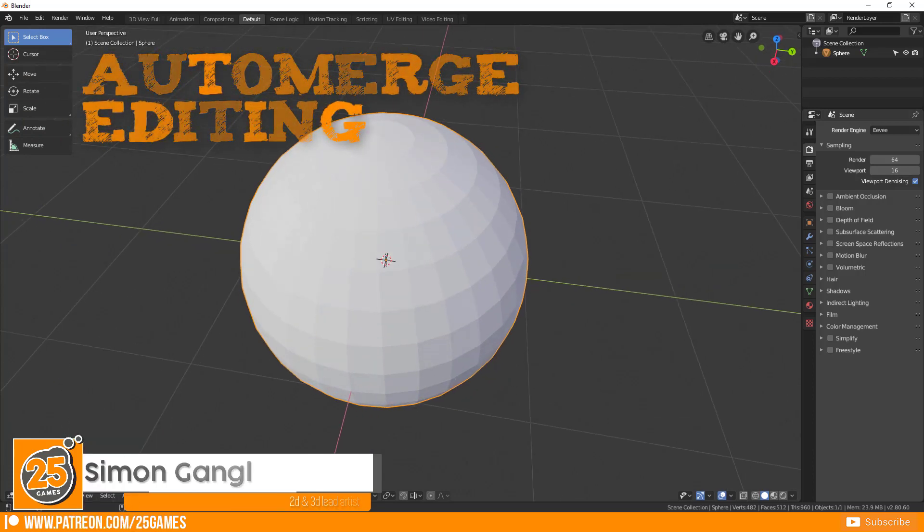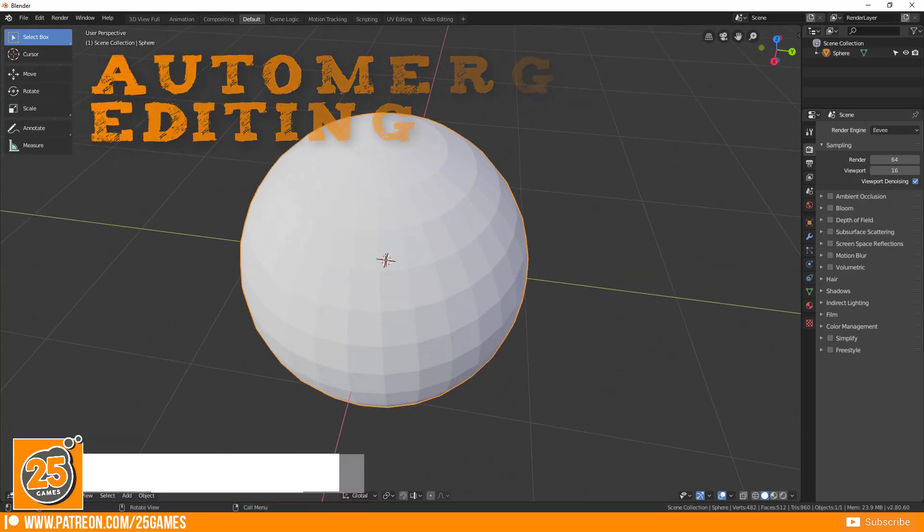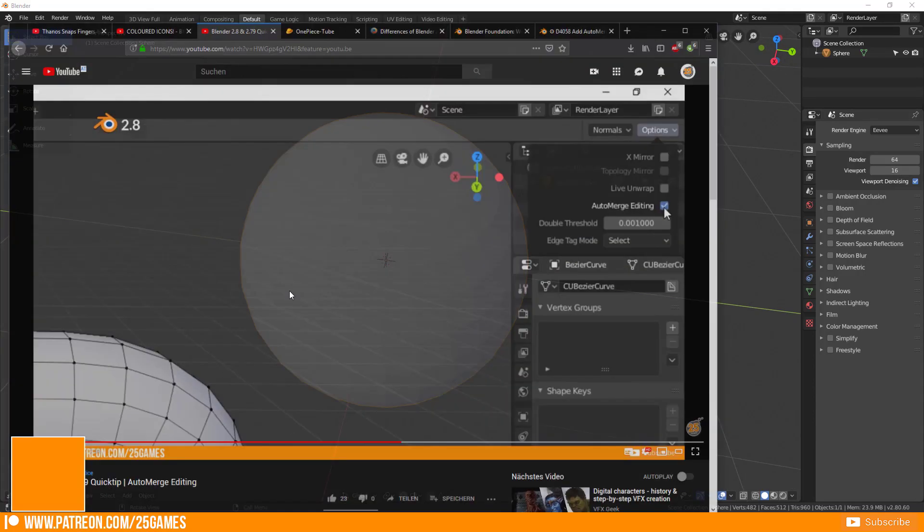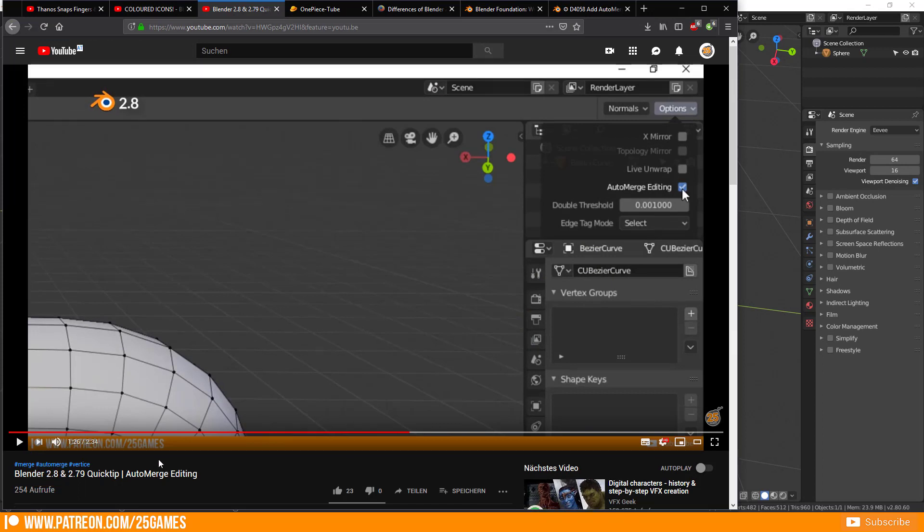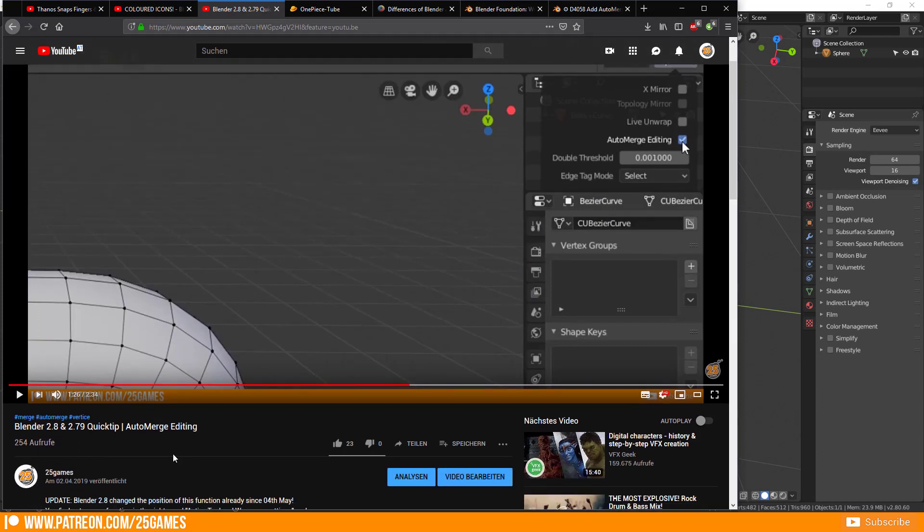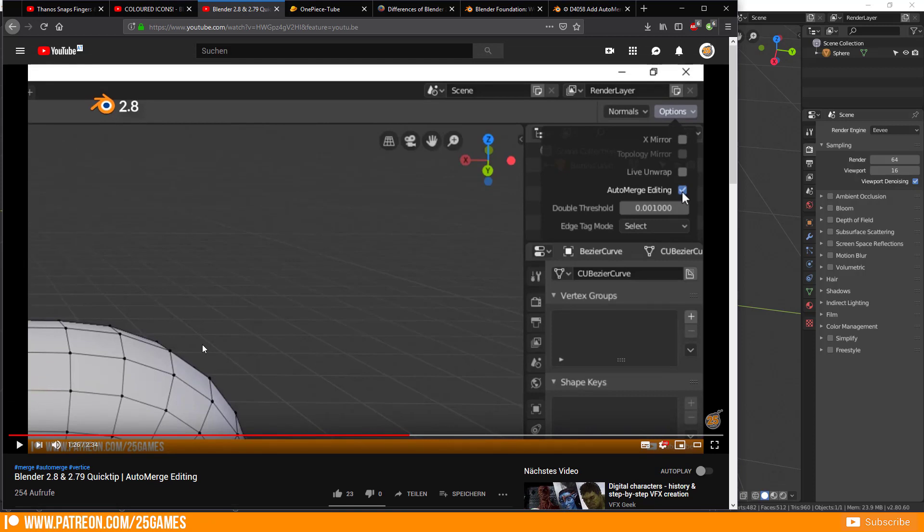I made already a video about this function several weeks ago. It was about one month, and usually you find auto-merge editing in the top right corner under options if you're in edit mode and then you have to enable auto-merge editing.